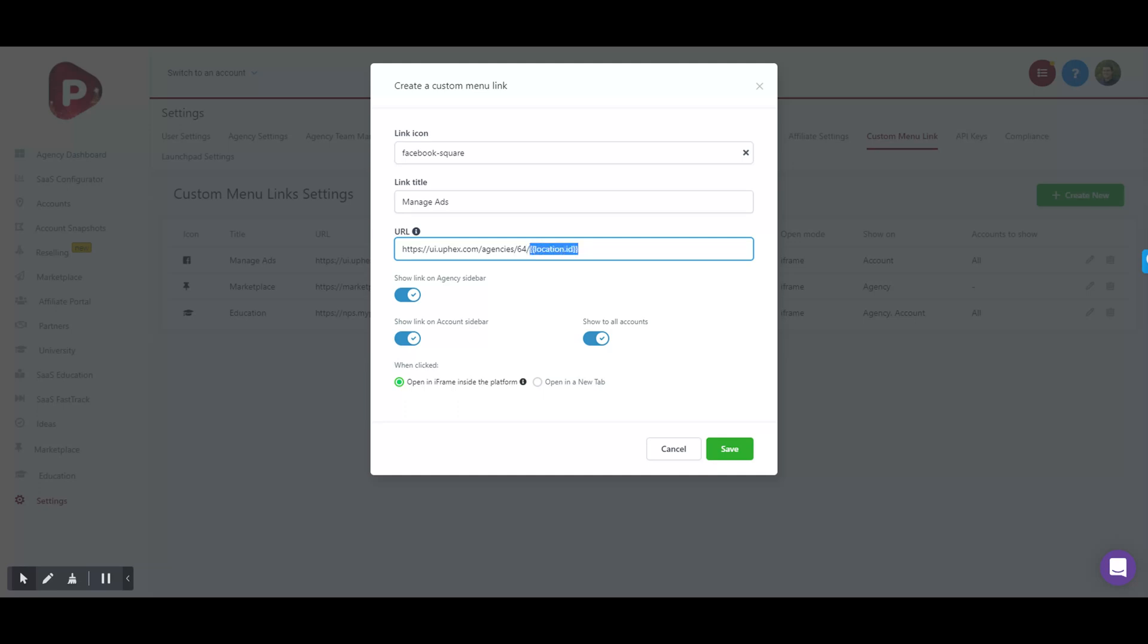Then you'll show where you want to put the custom menu link on your High Level dashboard. You could do it on the agency side, the account side, and if you do it on the account side you can show to all accounts or select specific ones.